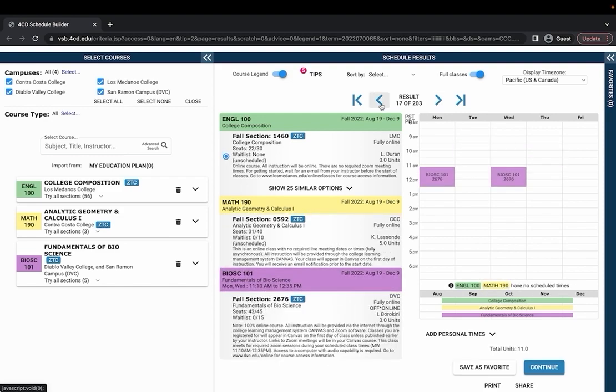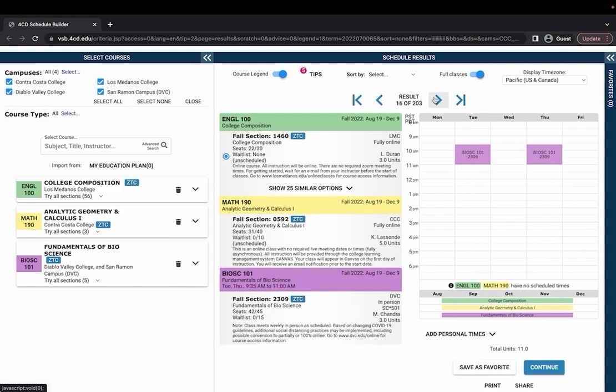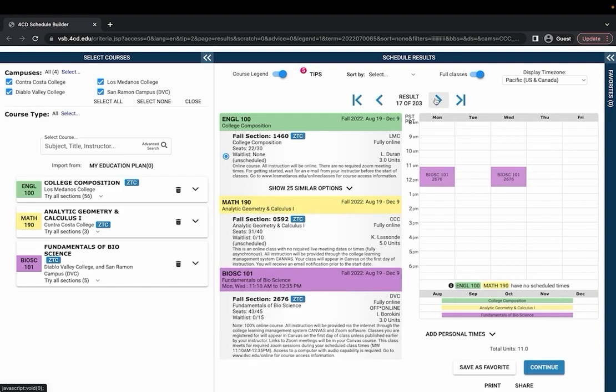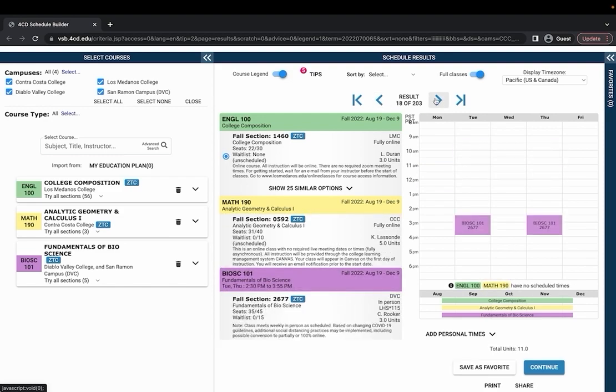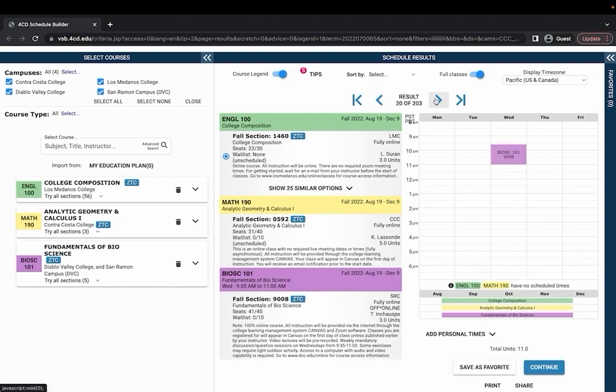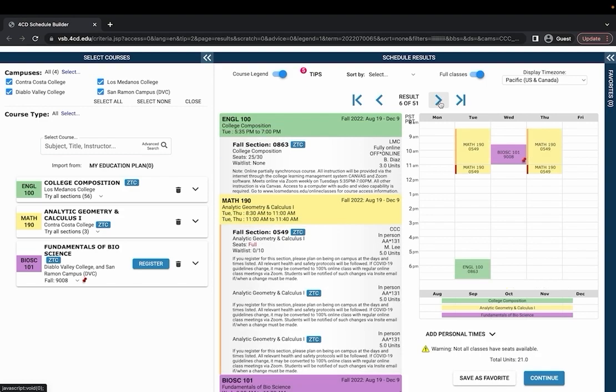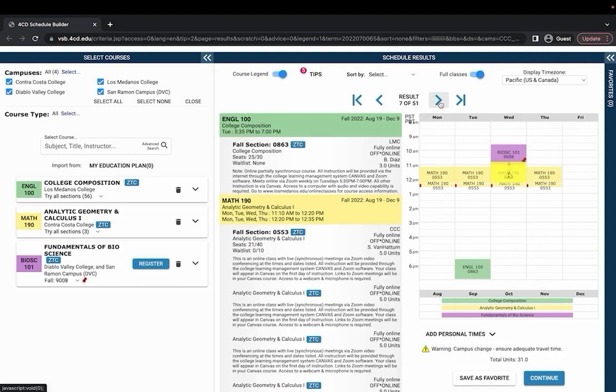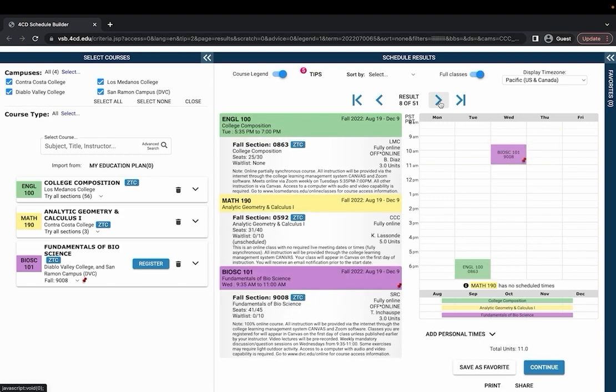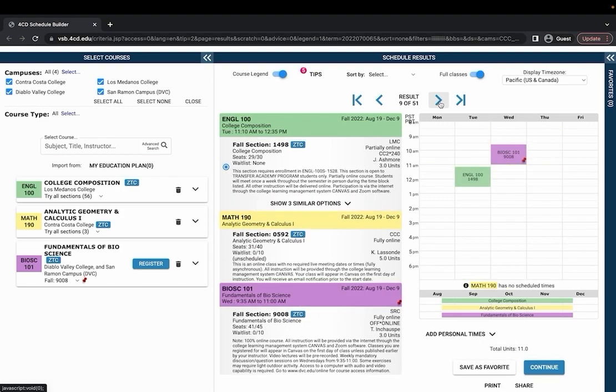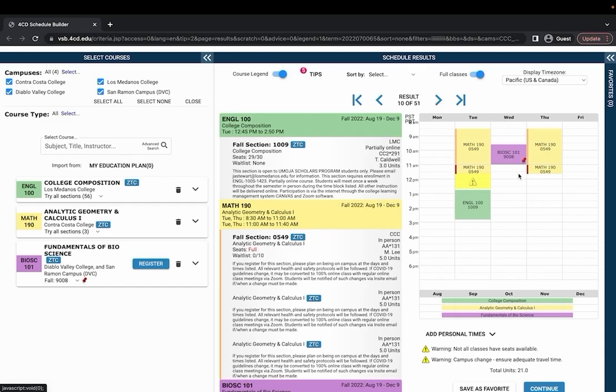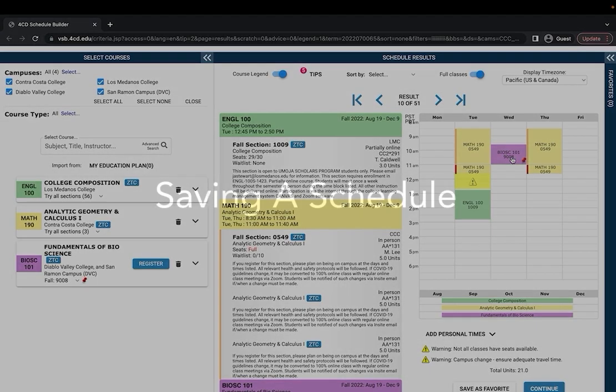Let's say I found a course that is in the time that I like I can pin it and then all of the rest of the permutations will be schedules with this specific class at this specific time.